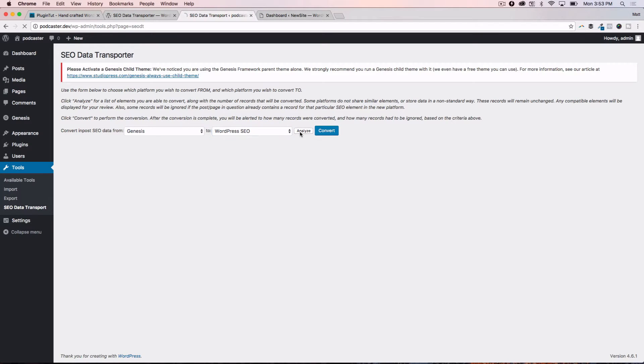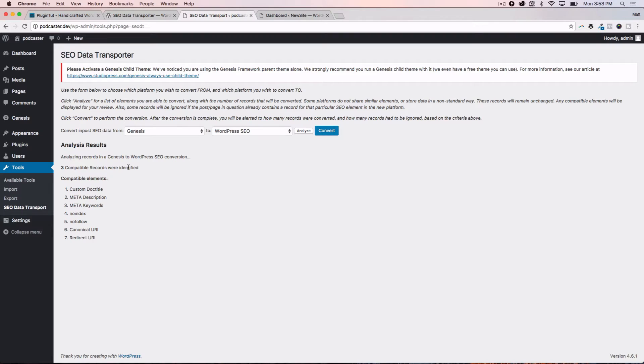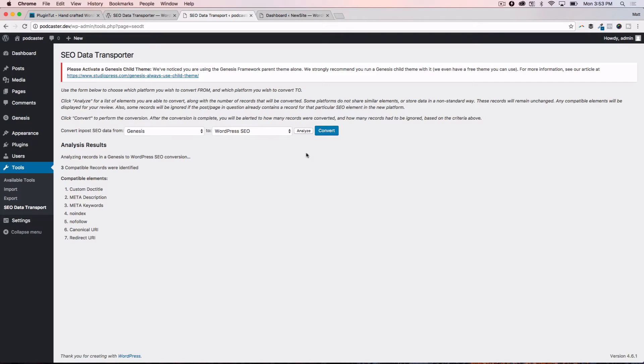You can analyze it first, just to make sure that everything is going to be compatible or otherwise. You can identify which fields are going to work and which aren't. So right here it says there are three compatible records that were identified, those are the pages and the posts on this example site. There's only two pages, there's only one post, so that's three compatible records. And then the compatible elements, those are the fields that we looked at earlier: custom document title, meta description, meta keywords, and so on. What it's saying is we're able to scoop this up out of three records, and we'll be able to transport that over to WordPress SEO.